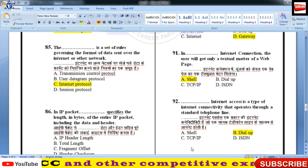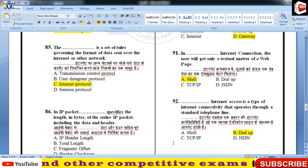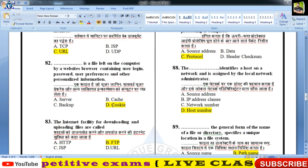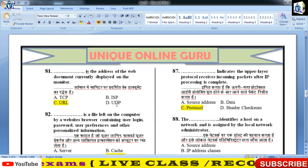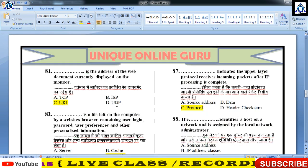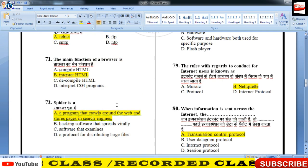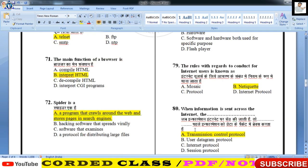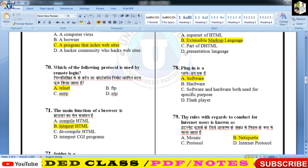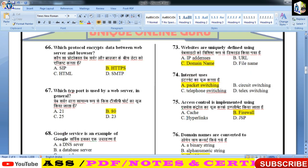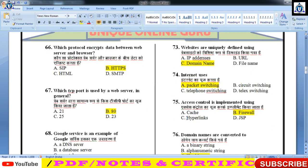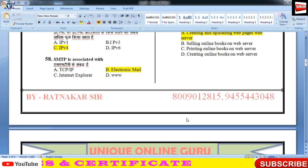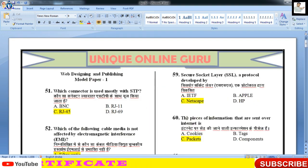तो ये कुछ अच्छे questions थे बच्चों। इसमें email के भी questions मिले, IP से related भी questions मिले। ये एक अच्छा paper कह सकते हैं आप इसको, जिसकी मदद से आपको internet, search engines जैसे topics की basic idea मिली। मुझे उम्मीद है कि आपको ये पसंद आएगा और निश्चित तौर पर फायदा करेगा। तो फिर मिलते हैं किसी next video में।